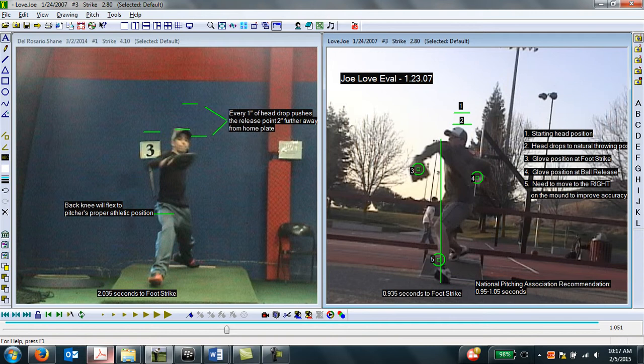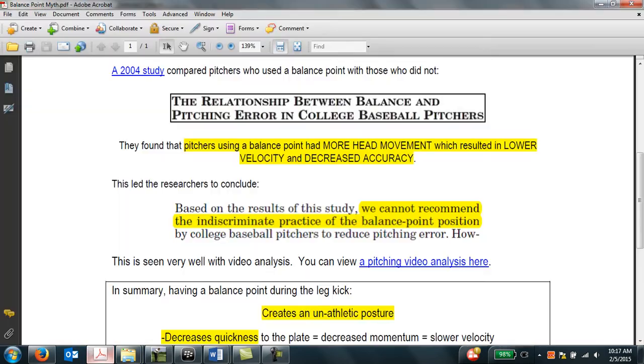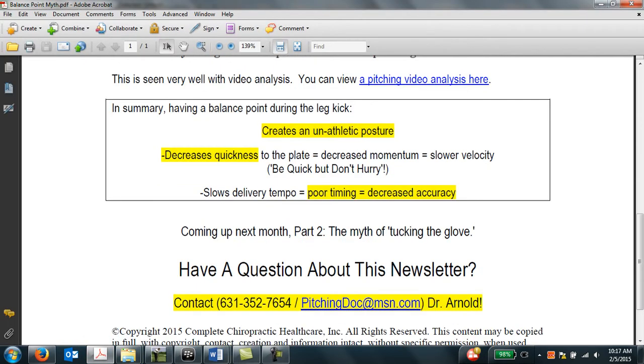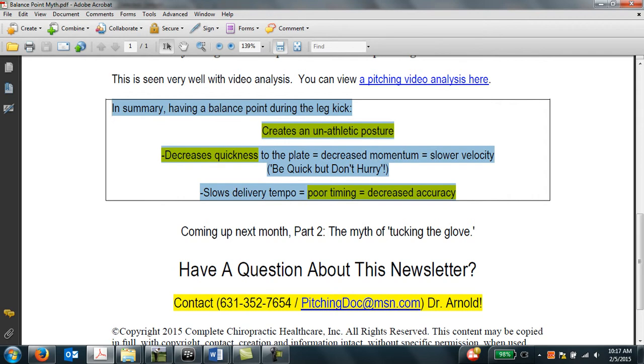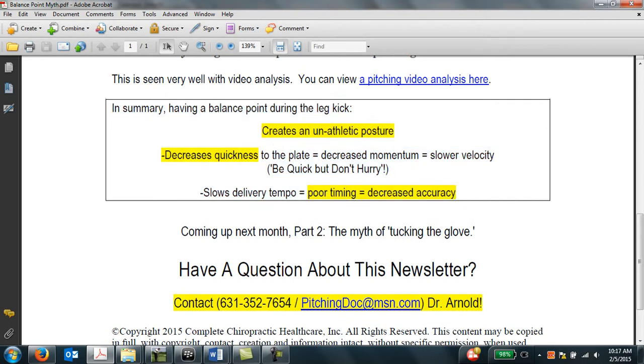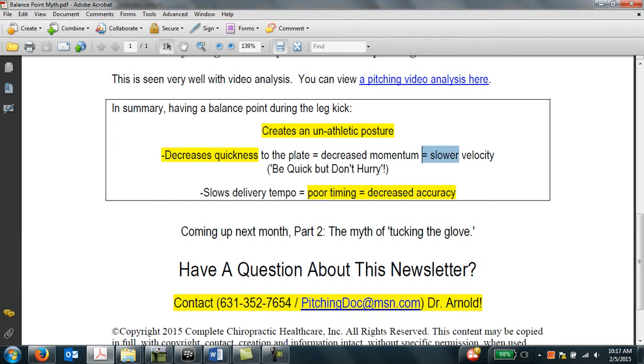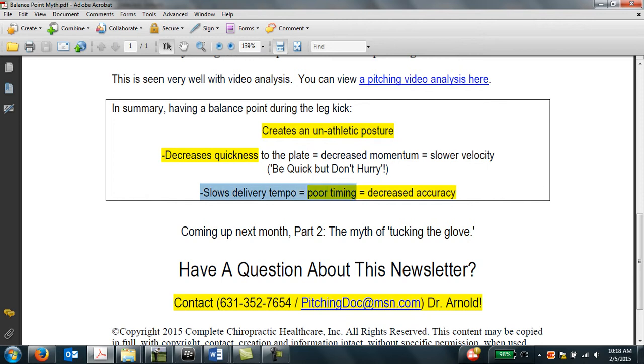So, to summarize, having a balance point during the leg kick creates three problems. One is it creates an unathletic posture in the pitcher. It decreases quickness to the plate, which is therefore going to decrease momentum. Decrease momentum means slower velocity. And a phrase that I commonly use with my pitchers is an old John Wooden saying, be quick, but don't hurry. And finally, having a slower delivery tempo creates poor timing. Poor timing means decreased accuracy.